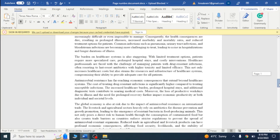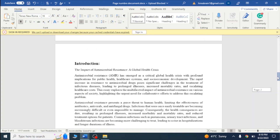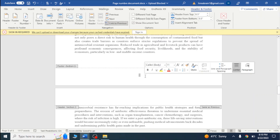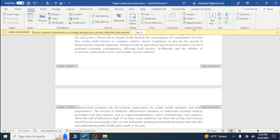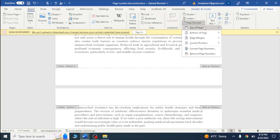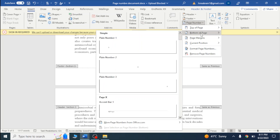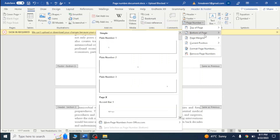Now we can add different types of page numbers. Go to the page from where you want to add the numbering, click at that position, then go to Insert. From there click on Page Number, and you will see different location options — top, bottom, or wherever you need it. I will choose Bottom of Page.